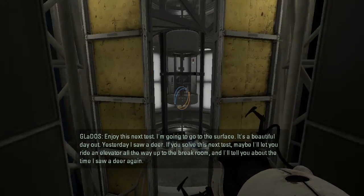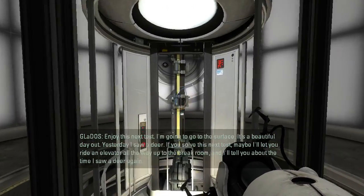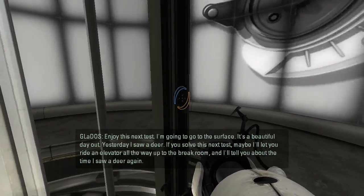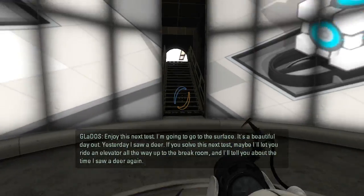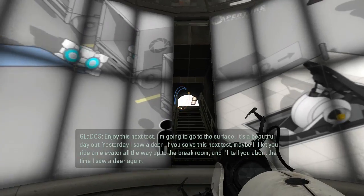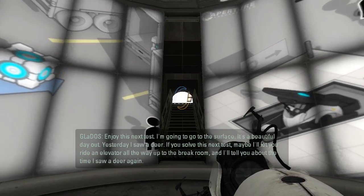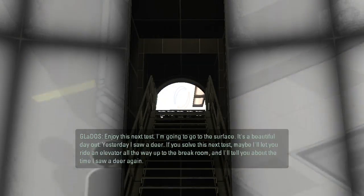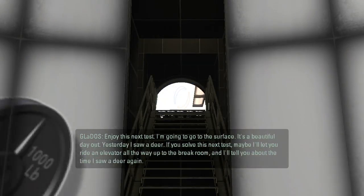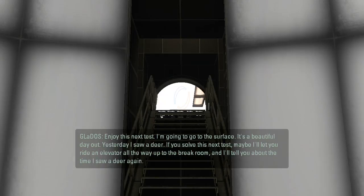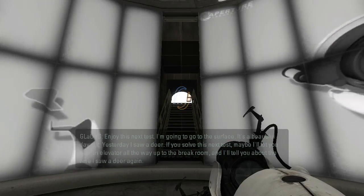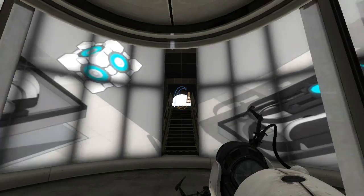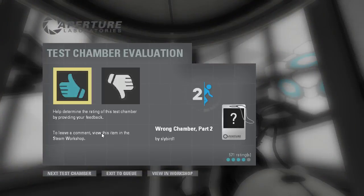Enjoy this next test. I'm going to go to the surface. It's a beautiful day out. Yesterday I saw a deer. If you solve this next test, maybe I'll let you ride an elevator all the way up to the break room. And I'll tell you about the time I saw a deer again. Okay, that was cool. Obviously I noticed that alternative area way before I was supposed to, probably. But yeah. Thanks for watching, guys, and I will see you in another episode.